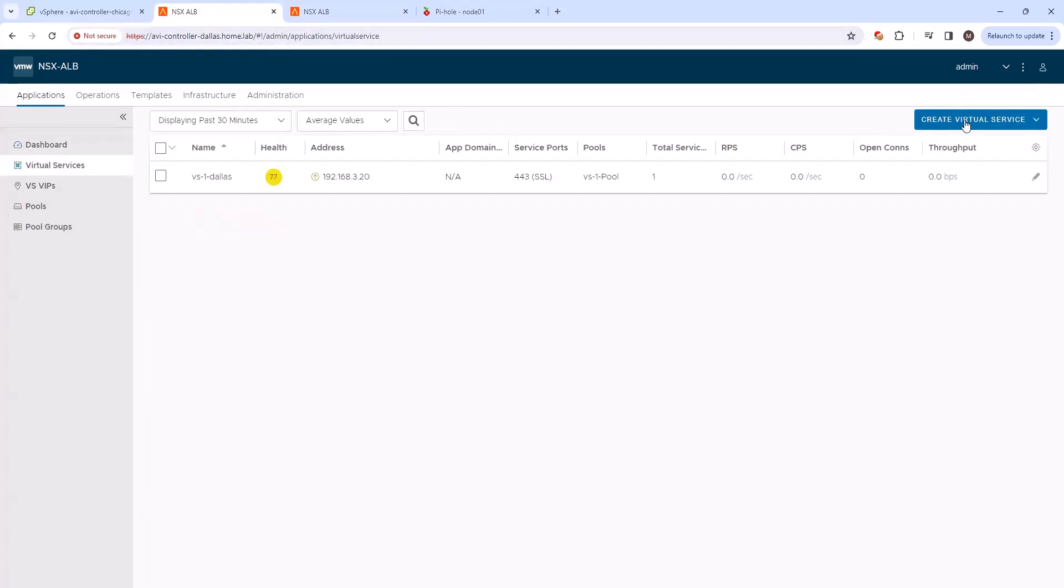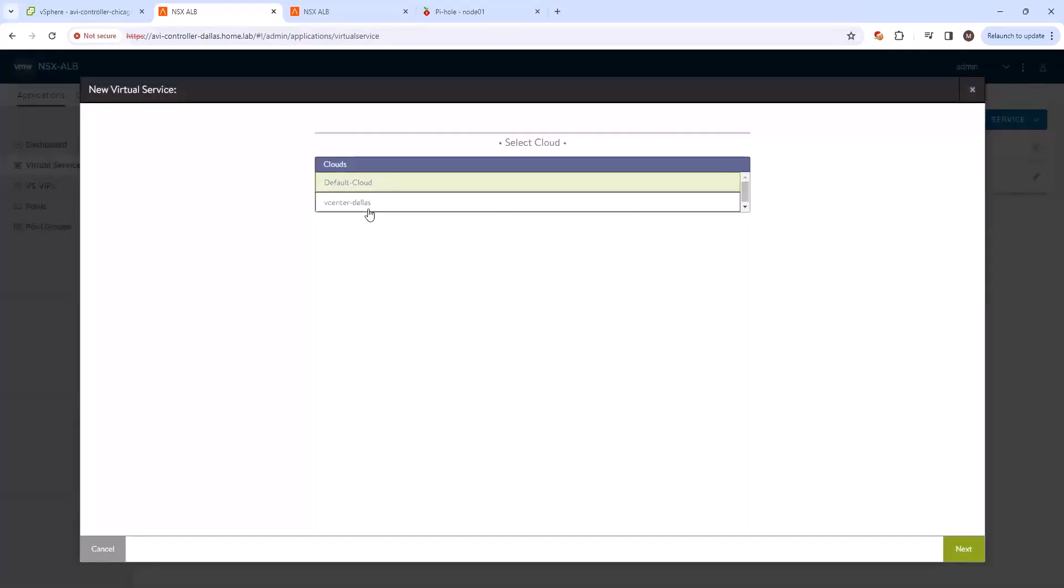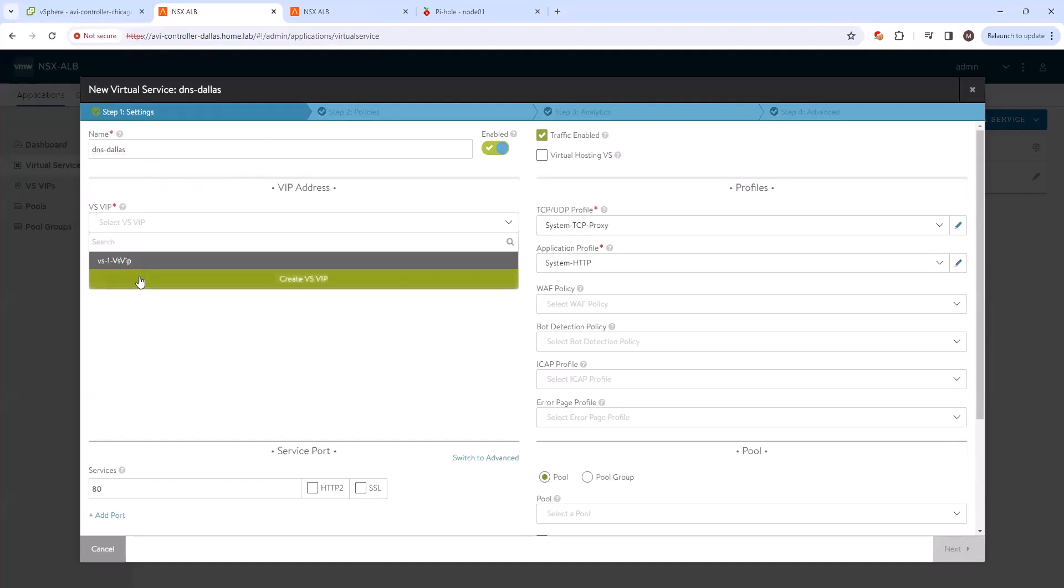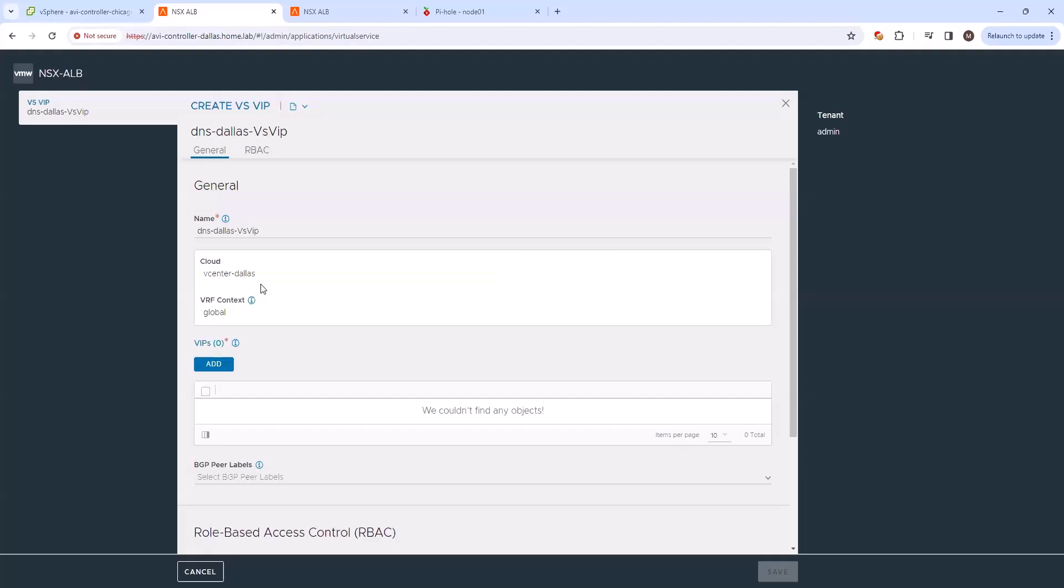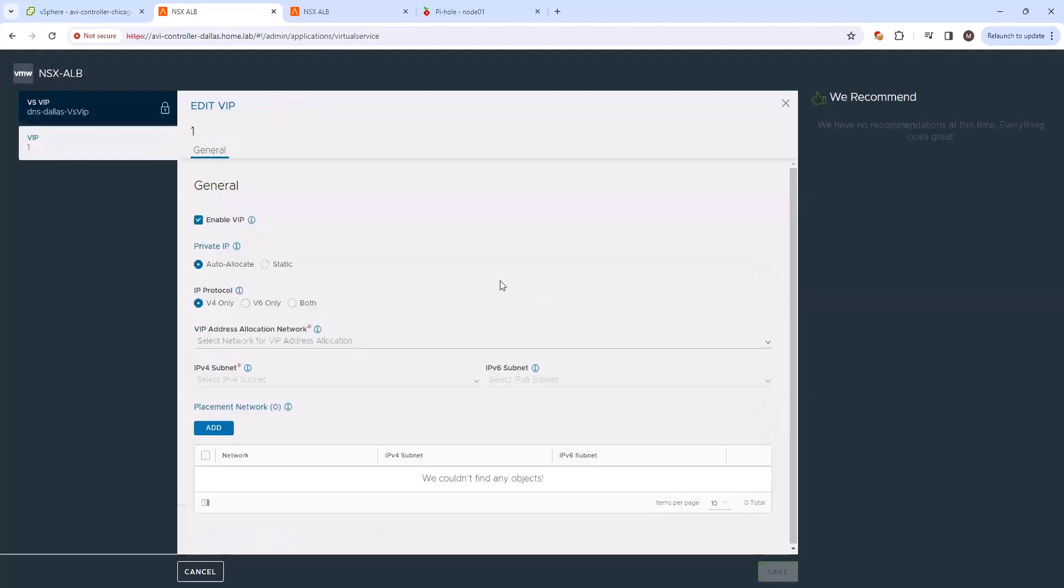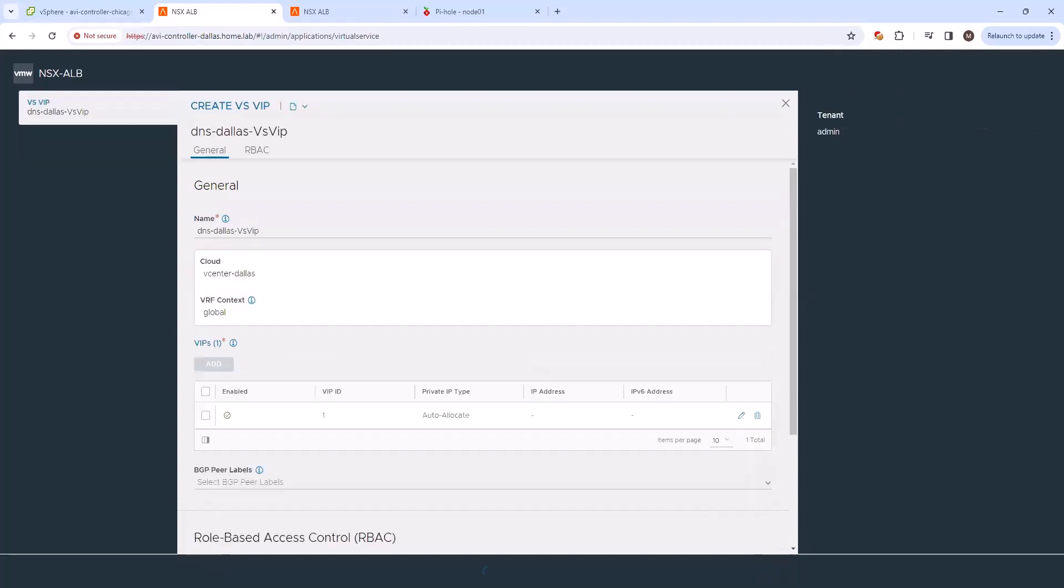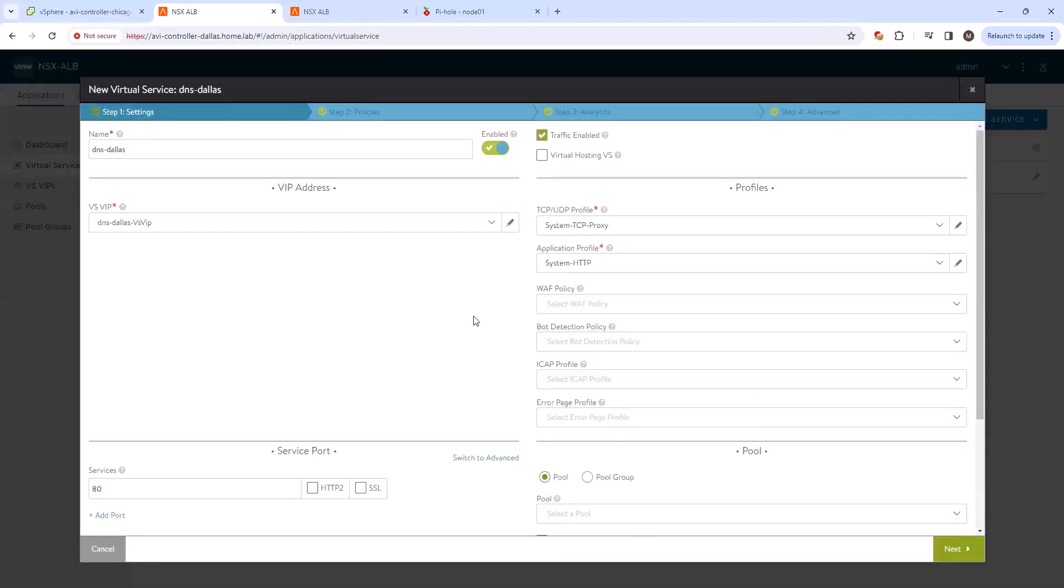The first thing we'll do is create a DNS virtual service. And the purpose of this DNS virtual service is to handle DNS queries to the AVI GSLB domain. So we'll go ahead and create a new VSVIP here as well. We'll just use the IPAM network that we have pre-configured.